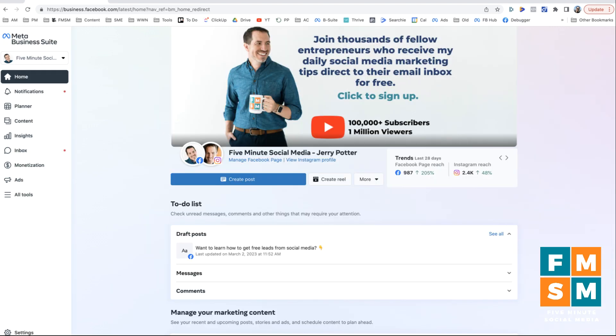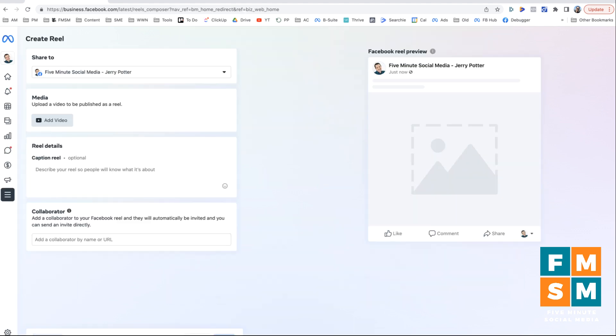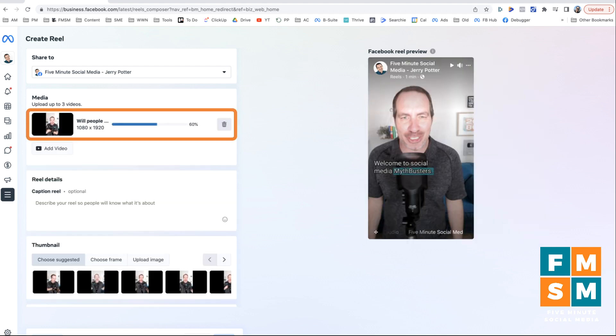One more thing I want to show you because it's separate. If you want to put up a Facebook reel, we couldn't do this directly on the page, but we can do it here in Business Suite. So I'm going to hit create reel. And a reel is vertical video, like a portrait mode, meaning it's taller than it is wide. Click add video. So I'm uploading this video that I had on my computer here.